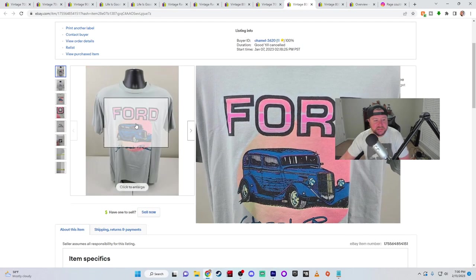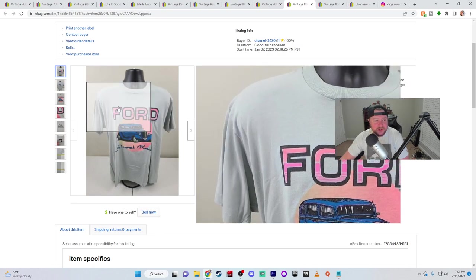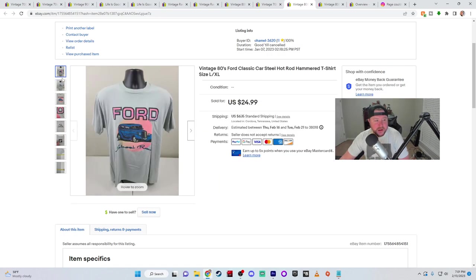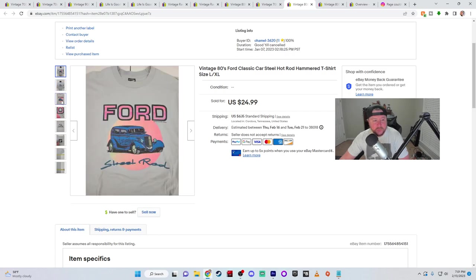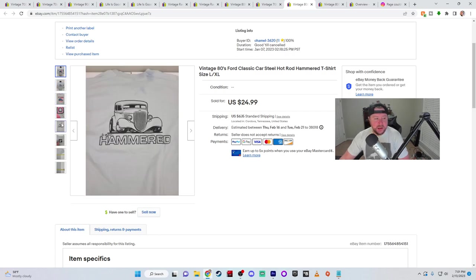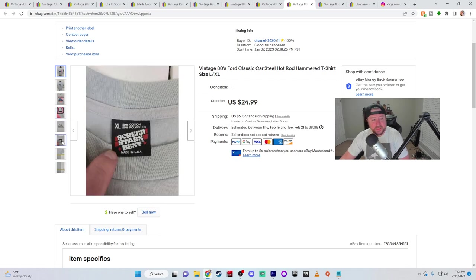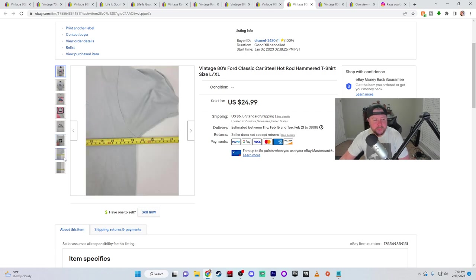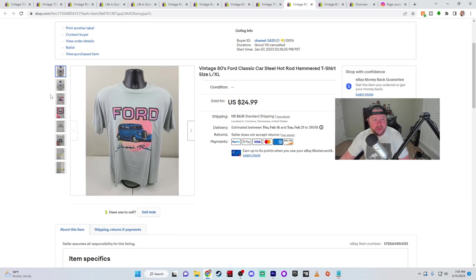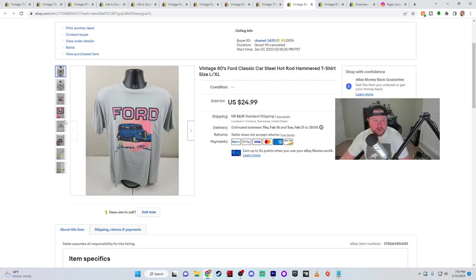Next we have a vintage Ford Street Rod t-shirt. And then on the back, it says Hammered and has a street rod on it. Pretty cool shirt. The coloring is cool. And you can see the date here. It's from 1989 and there is your Screen Stars tag from the late eighties, early to mid nineties. There's the measurements, got full asking price at $24.99 plus shipping and handling for this one. And I netted $23.06. So that was pretty cool.